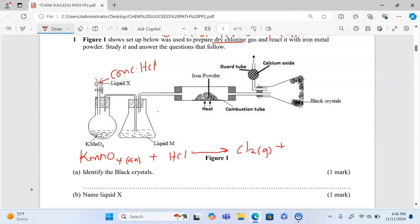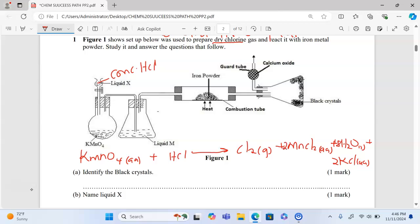It also gives us manganese chloride (aqueous), water (liquid), and potassium chloride (aqueous). To balance the equation, we write: 8 behind water, 2 behind potassium chloride, 2 behind manganese chloride, 5 behind chlorine, 16 behind hydrochloric acid, and 2 behind potassium manganate(VII).